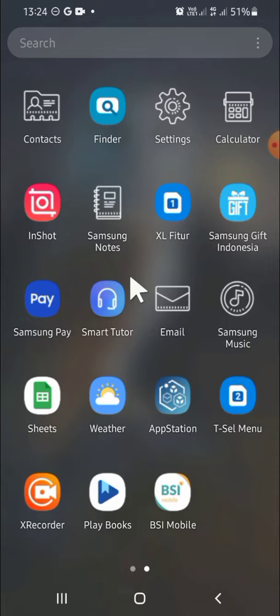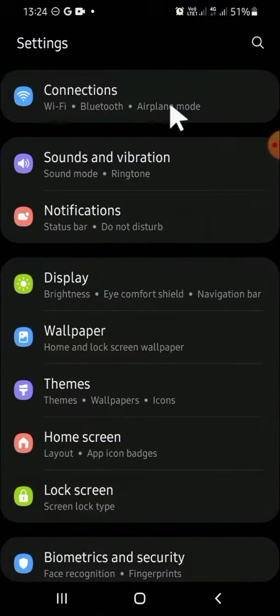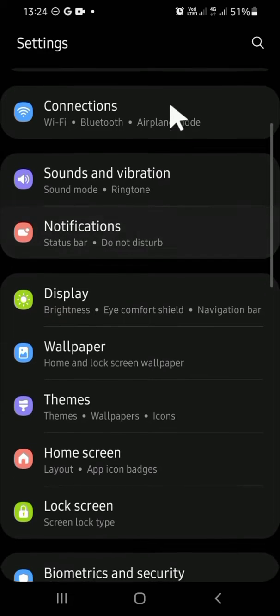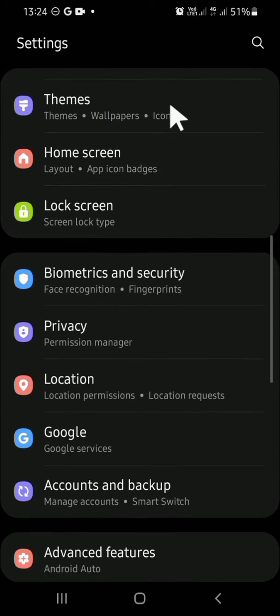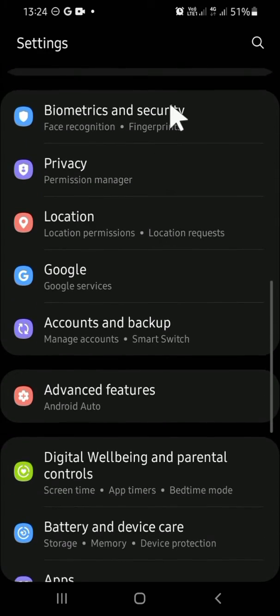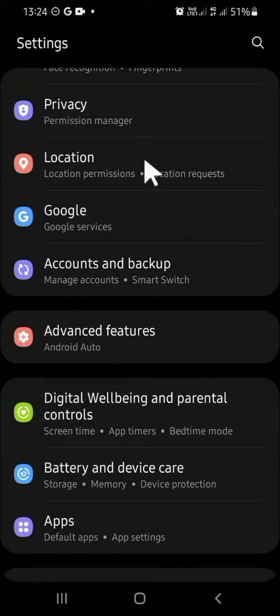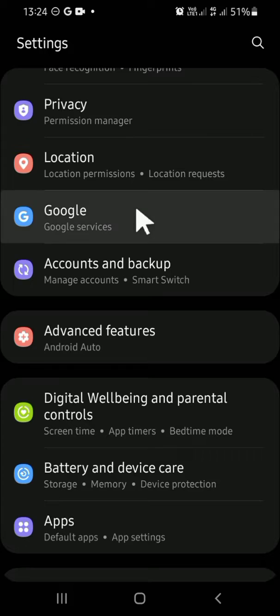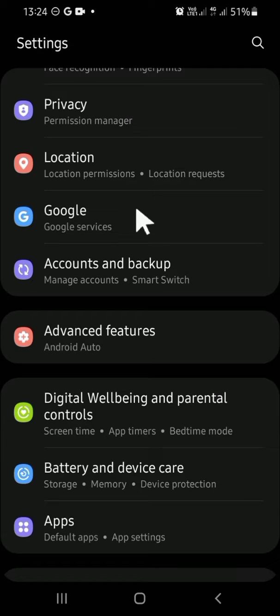After that, we can click on Find My Device option. Just hold on, it's still loading. Okay, and we can click on Find My Device option right here. Since we want to find a lost Android phone, just click on Find My Device web.